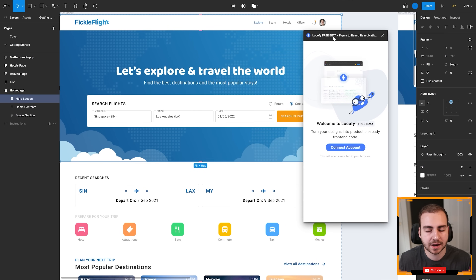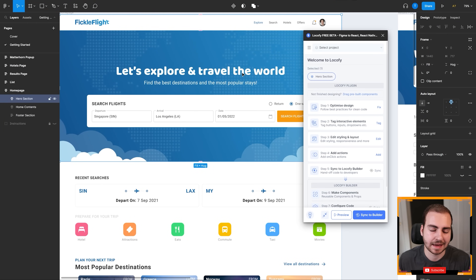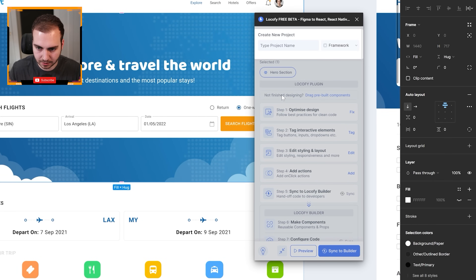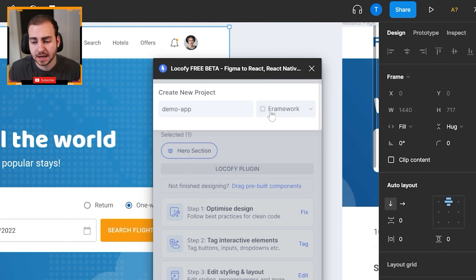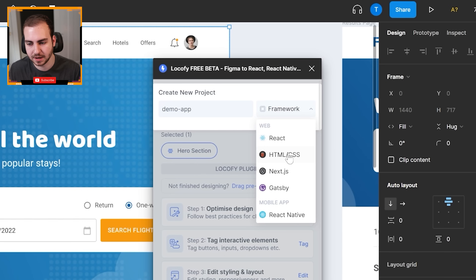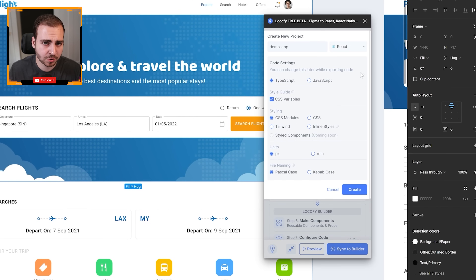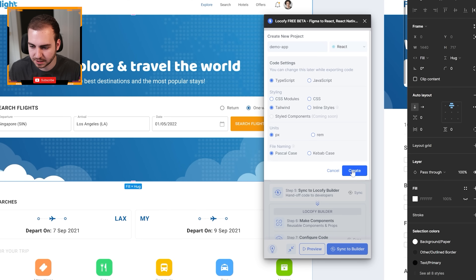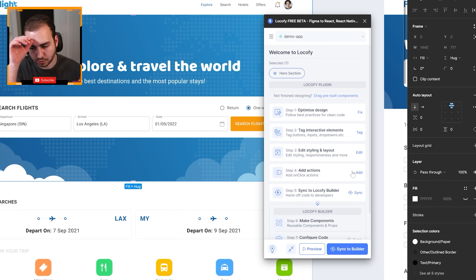Now, what you need to do is connect your account, and then we will Lokify this file. Now that we've done that, we need to create a new project. I'm going to go with demo app. Then you can select the framework — in this case I'm going to go with React because this is a web application. You have Next, Gatsby, HTML, CSS, React Native, et cetera. I'm going to go with Tailwind because that's what I've been using recently, and I'll leave that in TypeScript.